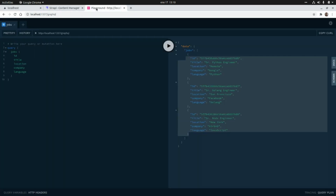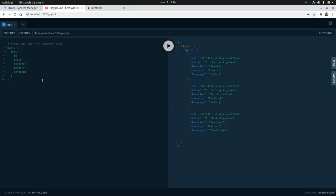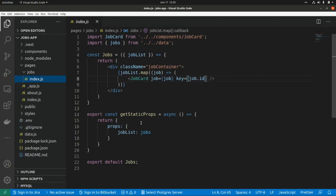Now we are going to copy this query and create our GraphQL client in Next.js to get this data and render it in our Next.js components. Just in case you don't know how to set up GraphQL in Strapi, I'm going to put a link to that video here where I explain how to do it.